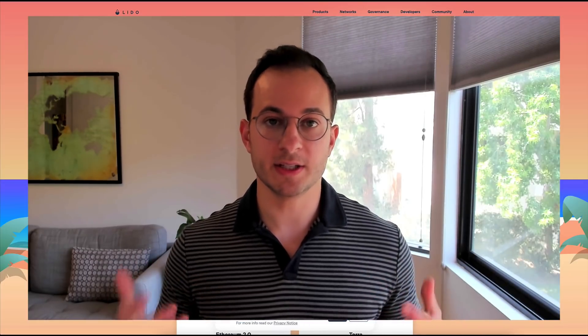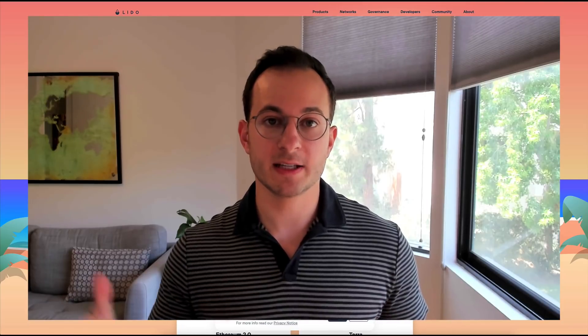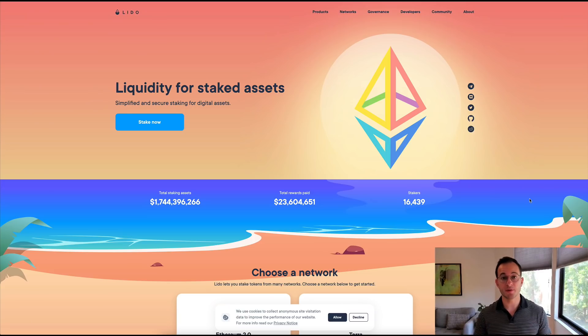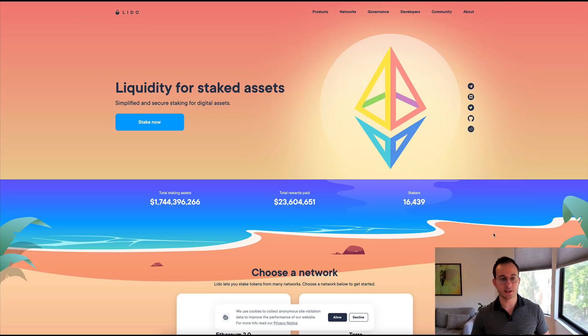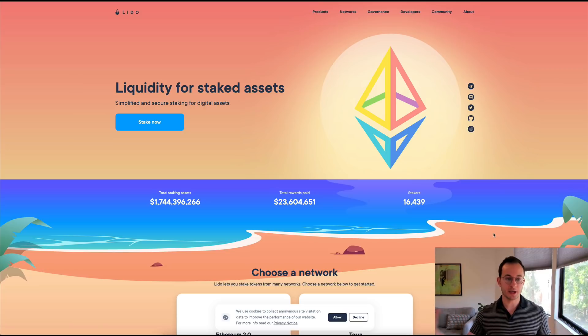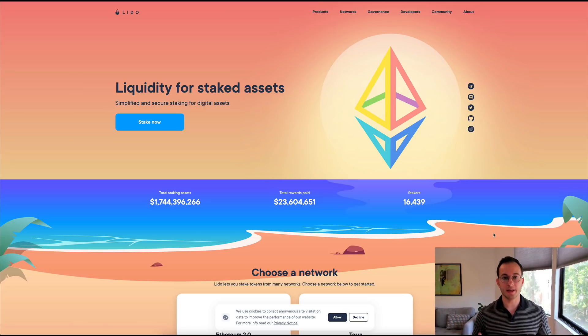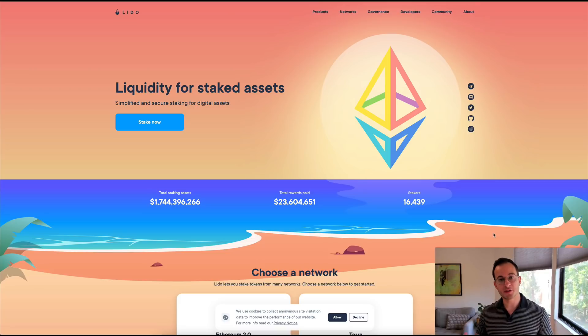So the third way to get a yield in DeFi is through proof of stake staking. Now you can either do this yourself or you can go with a service provider like Lido, but you can see here essentially with Lido you basically stake ETH on the ETH2 validation network.